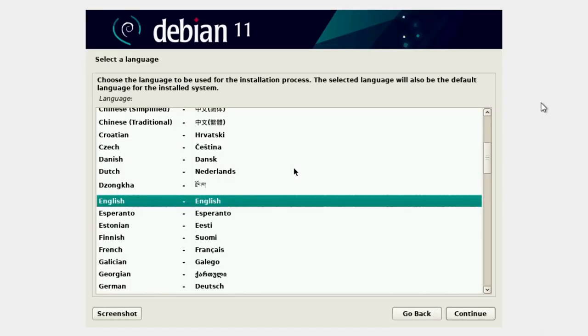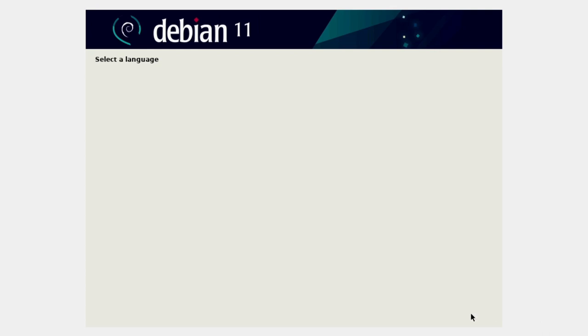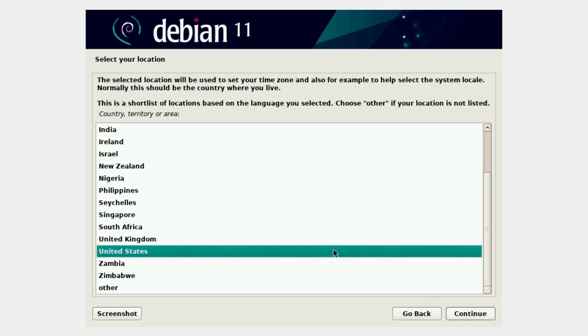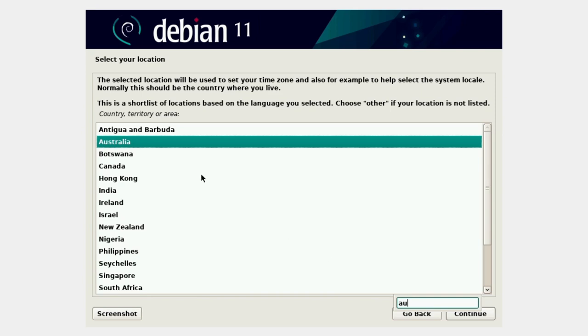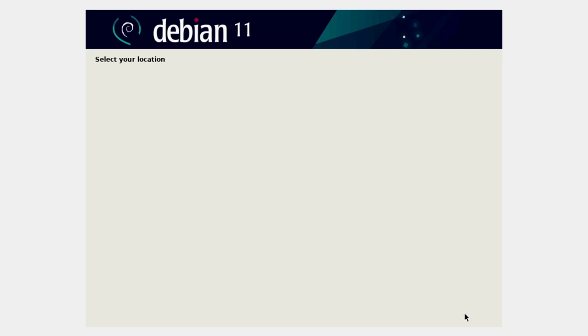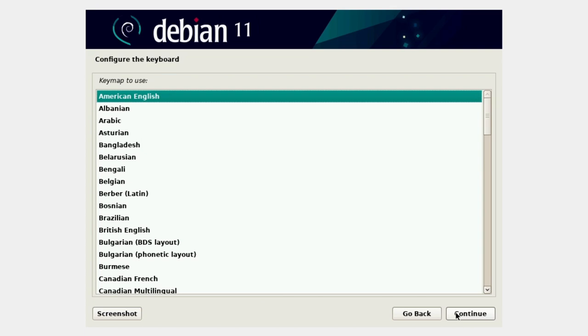I would much prefer a wall of text — at least I know something's happening. But if you just sit here for a minute, it will detect all your hardware and get to the next step. Language selection: I'm going to choose English. Where are you in the world? I'll type in the first couple of letters of my country to find it in the menu. Then choose your keyboard — I've got a US English keyboard.